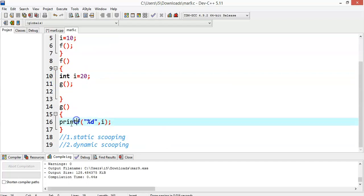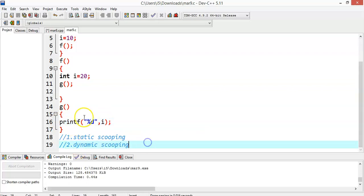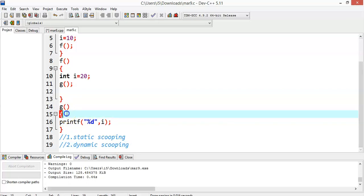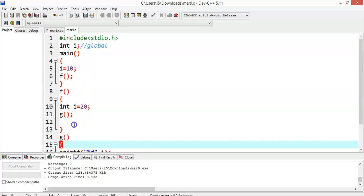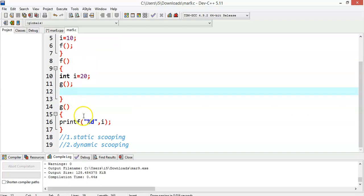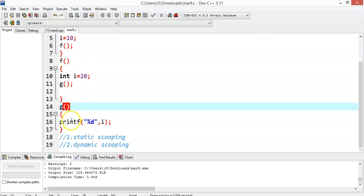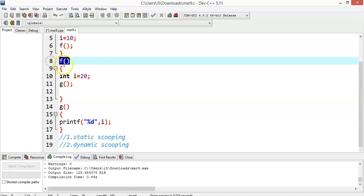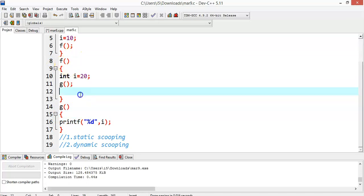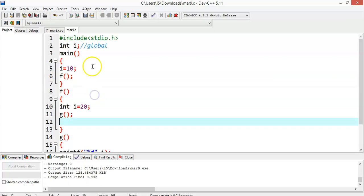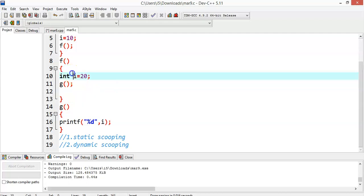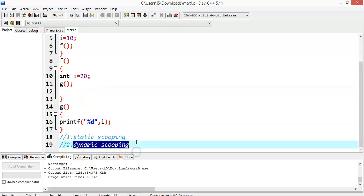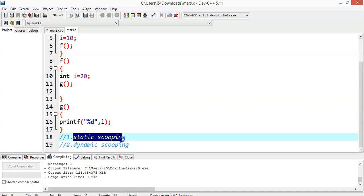In dynamic scoping, when g tries to print i and it is not found locally, it does not simply go out to the global scope. Instead, the next search begins with the caller — whoever called g. The function f called g, so it searches in f's scope. There, a definition for i is available with the value 20. So under dynamic scoping, the output would be 20.